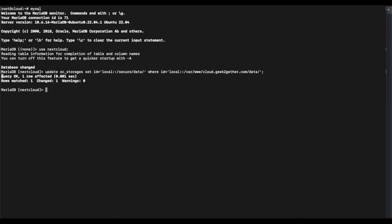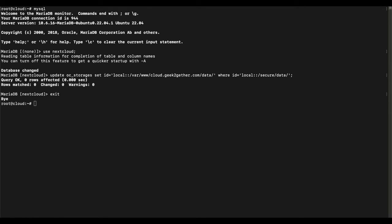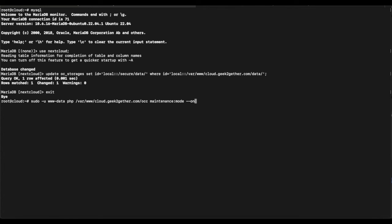After running the update command, you'll see how many rows were affected. In my case only one row was changed because this is a fairly new install — yours may show more. Once that's done, type exit to leave MySQL. Then we're going to turn off maintenance mode by running the same occ command from earlier but with --off instead of --on, since we're done making our changes.